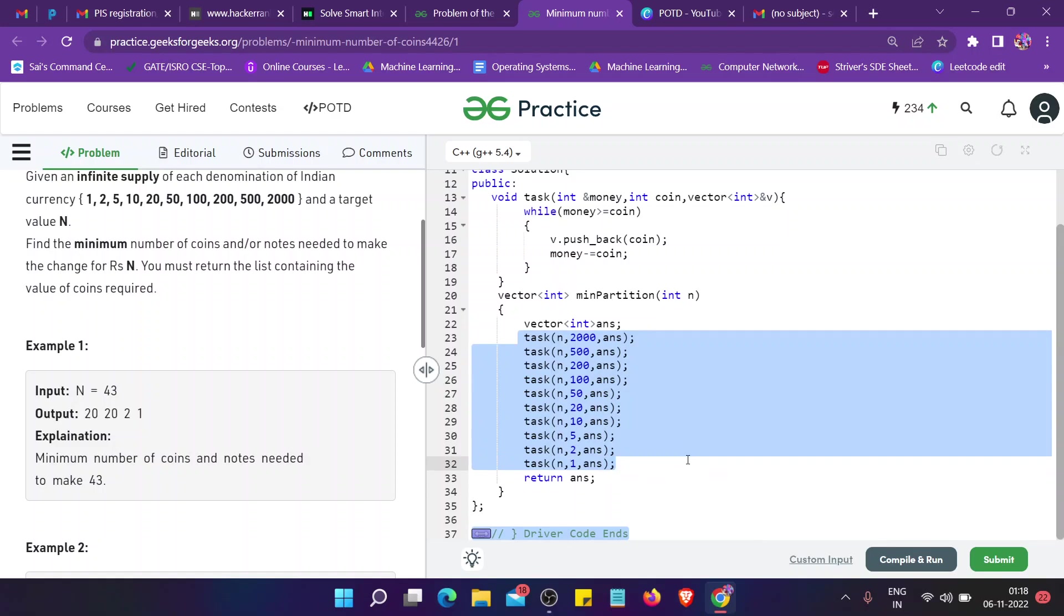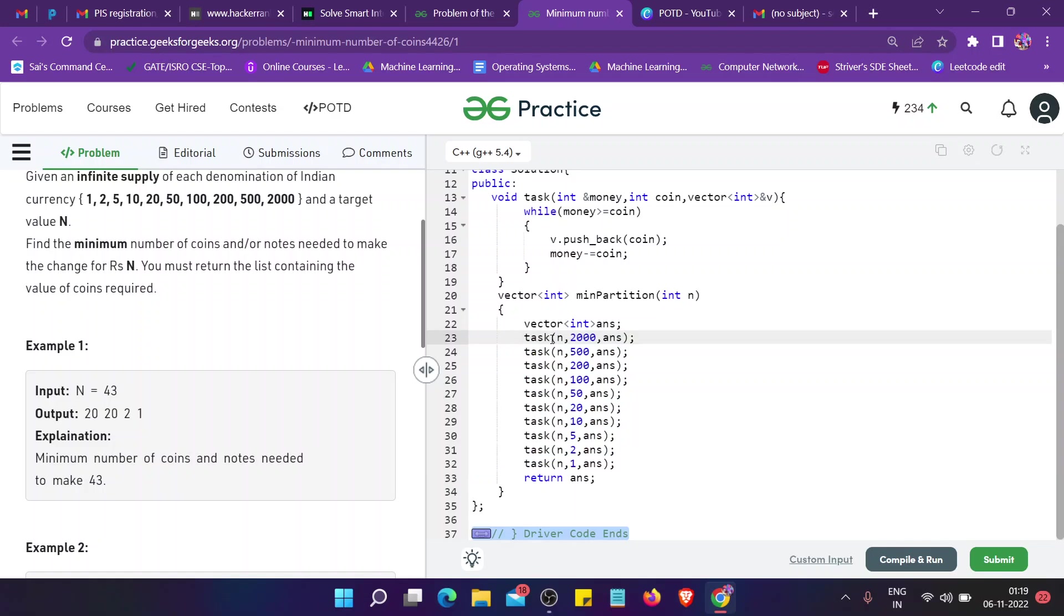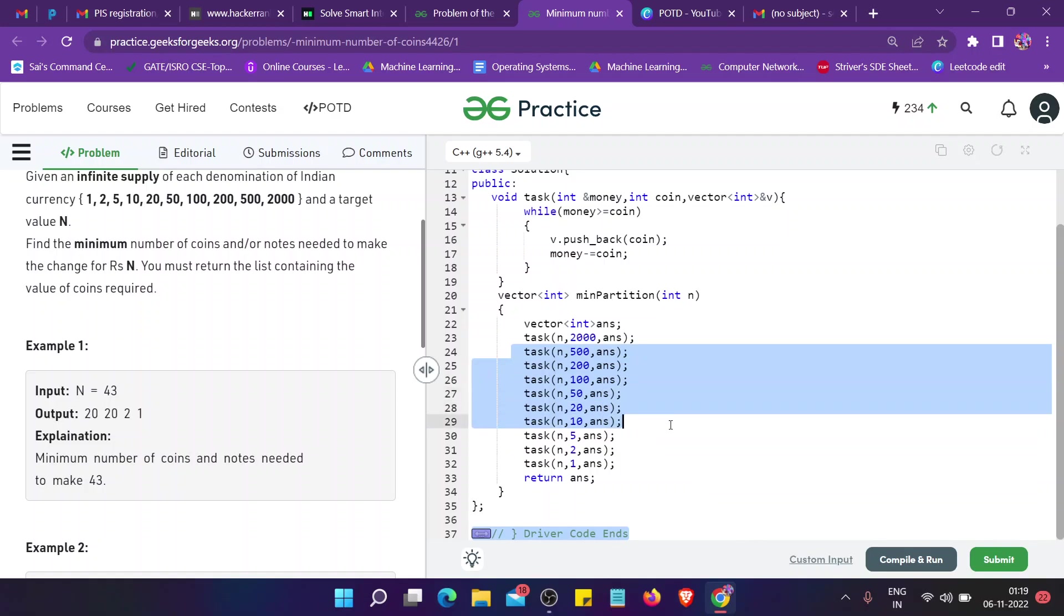The first denomination is 2000 because if I take the largest denomination, then only we can have the most optimized least number of coins required. If it is given 2002, then I can take only 2000, one coin, and 2 as the second coin.